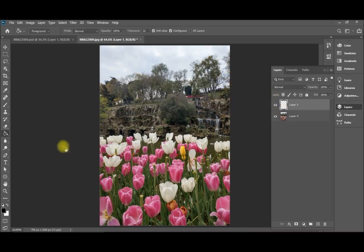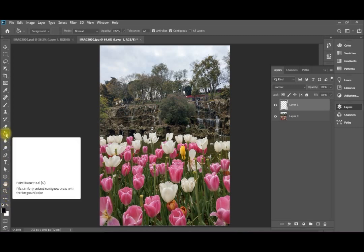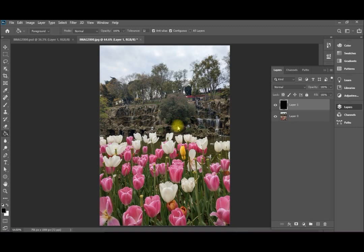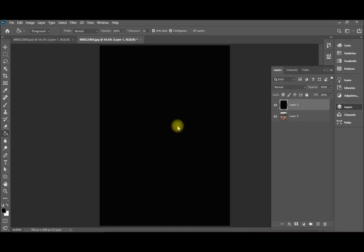This layer I'm going to fill it with the foreground color which is black. That's the paint bucket fill. Just click there, it will be filled totally with black.